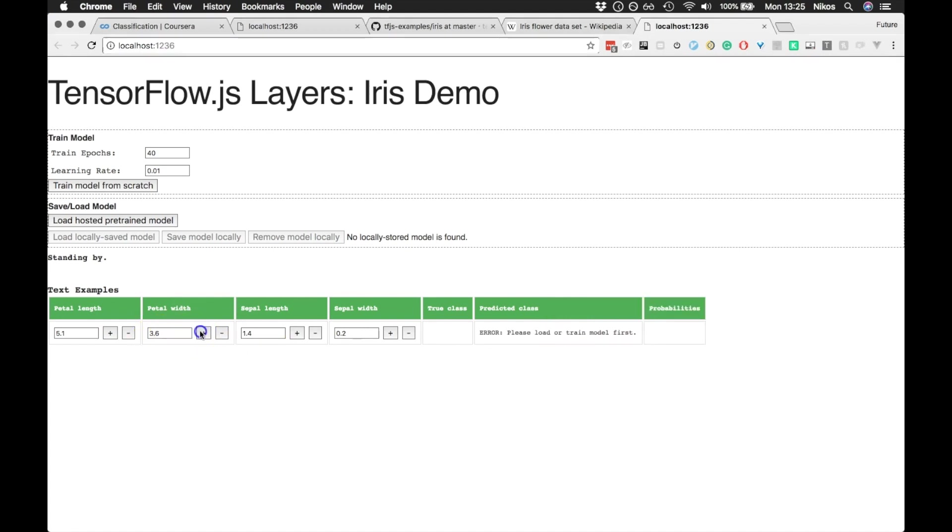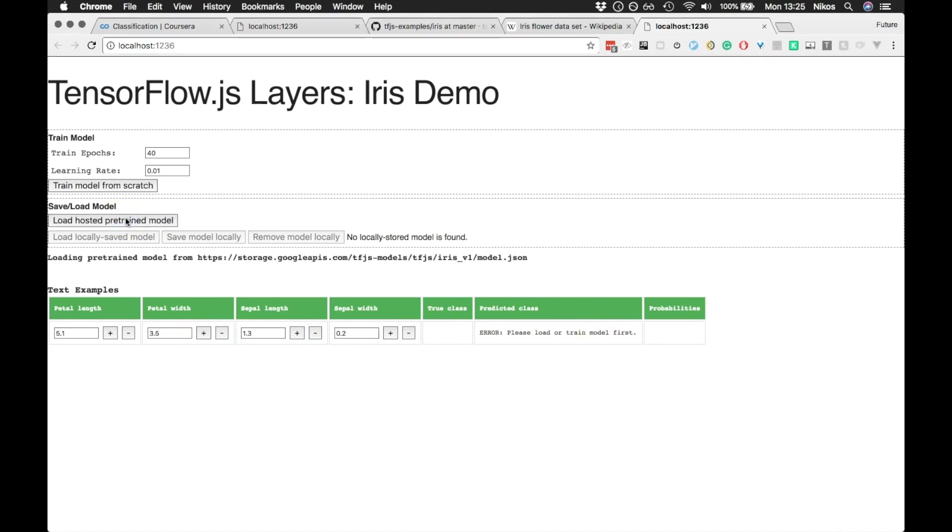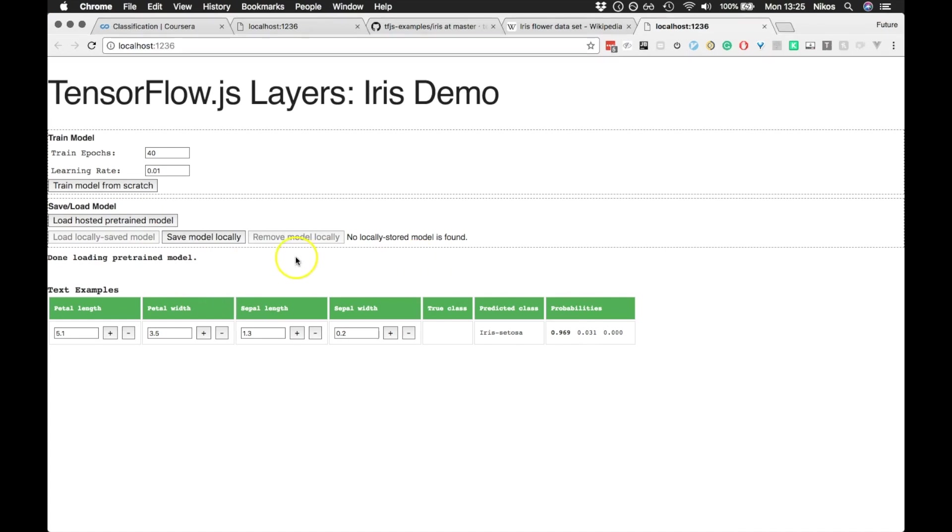Now, if we try and predict the flower when there's no trained model, we get an error here. So if we load this from here, this loads a model into the TensorFlow.js and what it does is based on these parameters, we get the predicted flower.